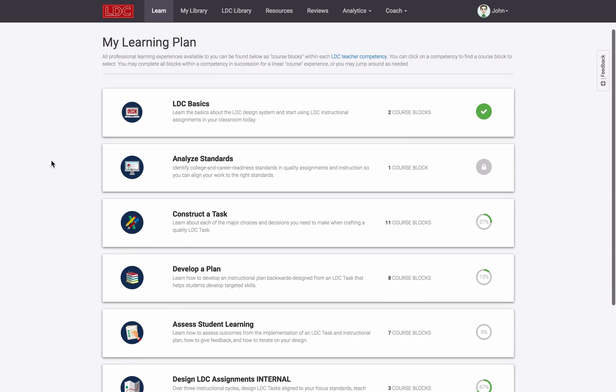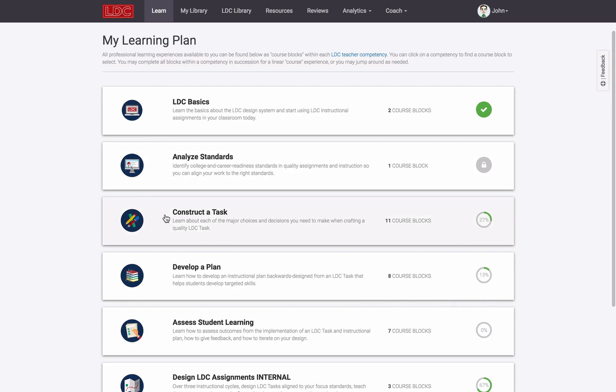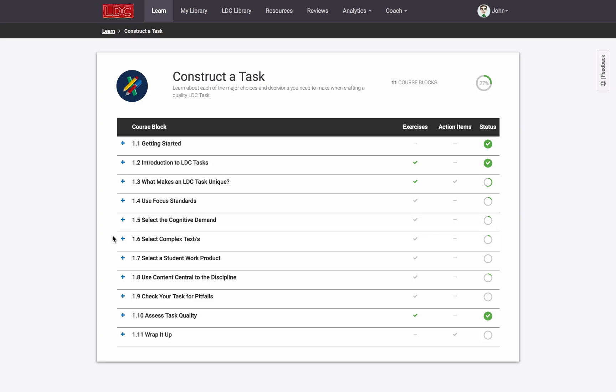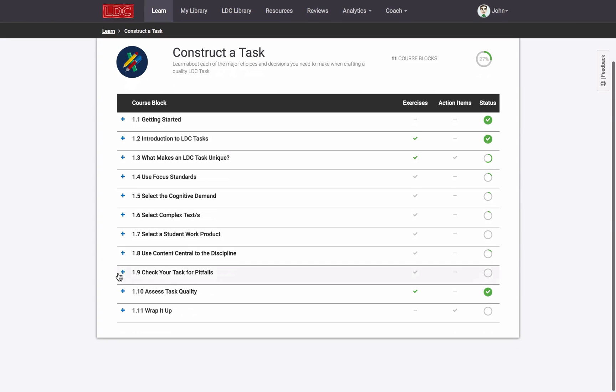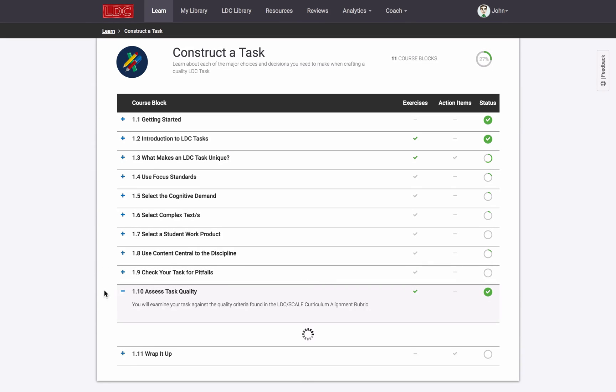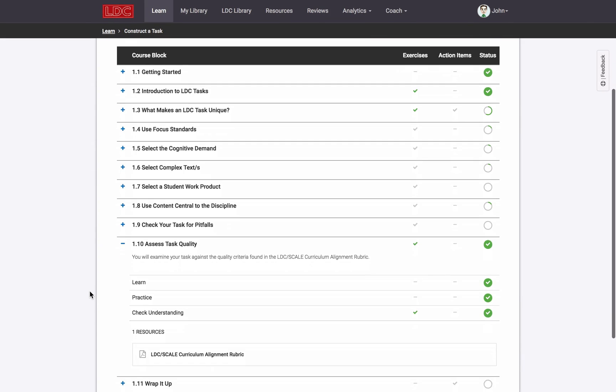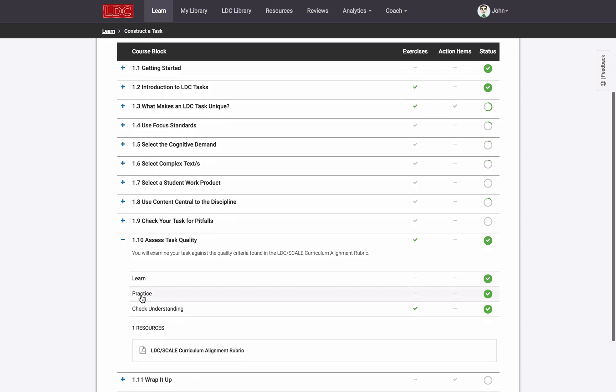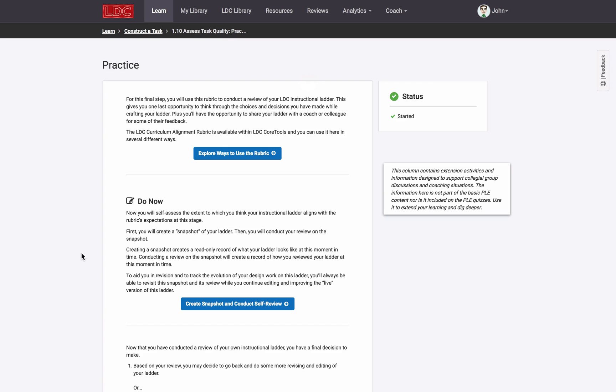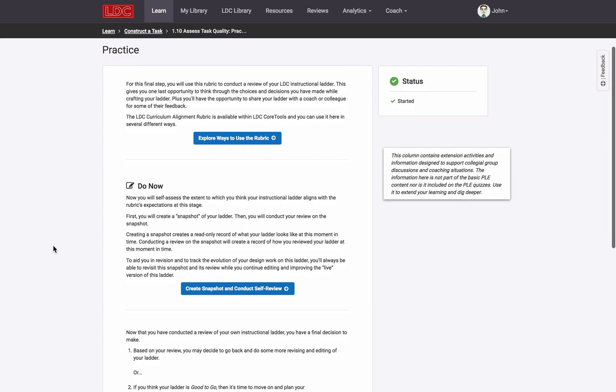For example, in some LDC courses, you may be asked to create and complete a self-review of your own module. In some cases, a requirement for earning a certificate of course completion is conducting such a review for the module you created and linked to the course as evidence of your professional learning.